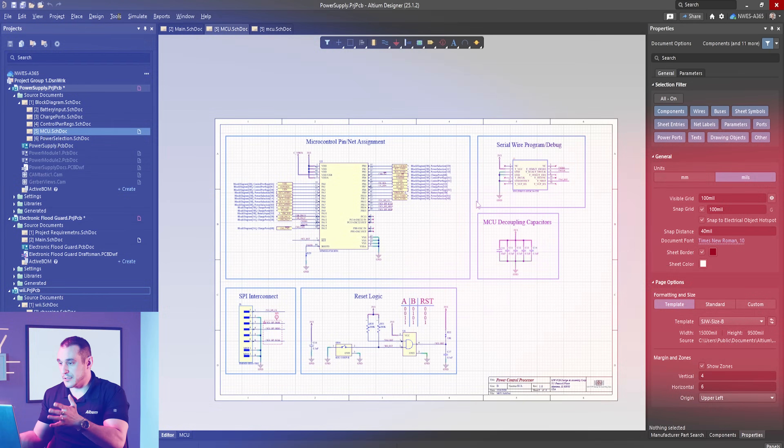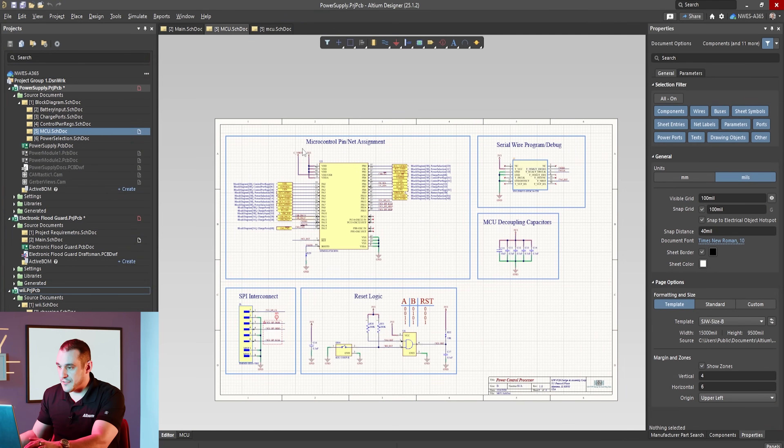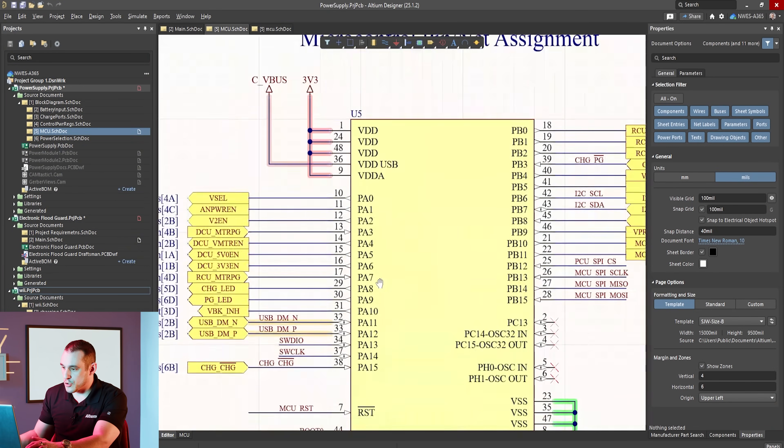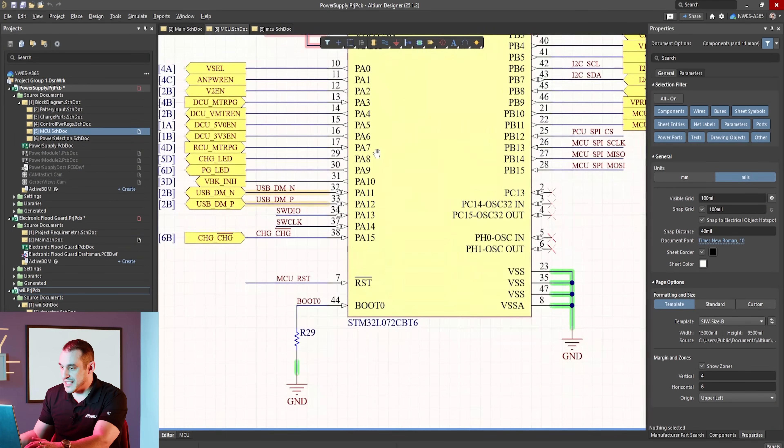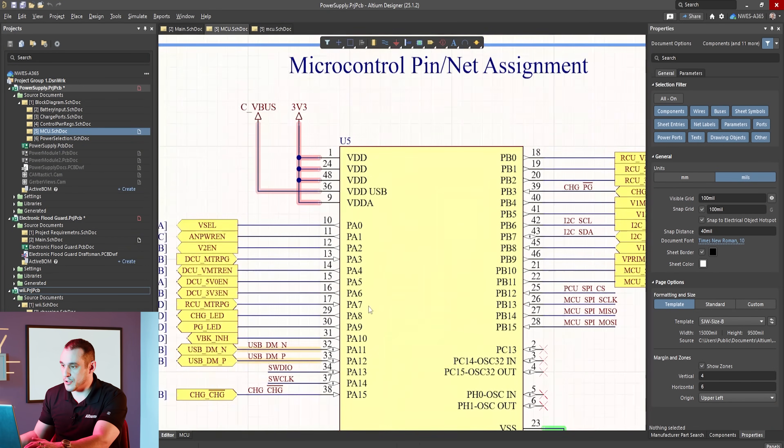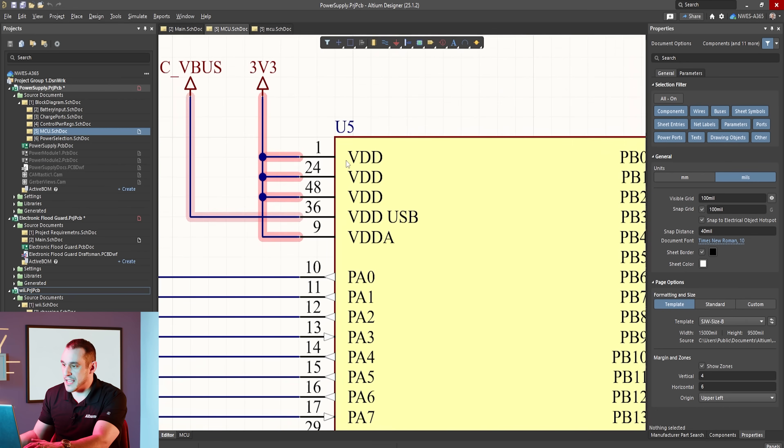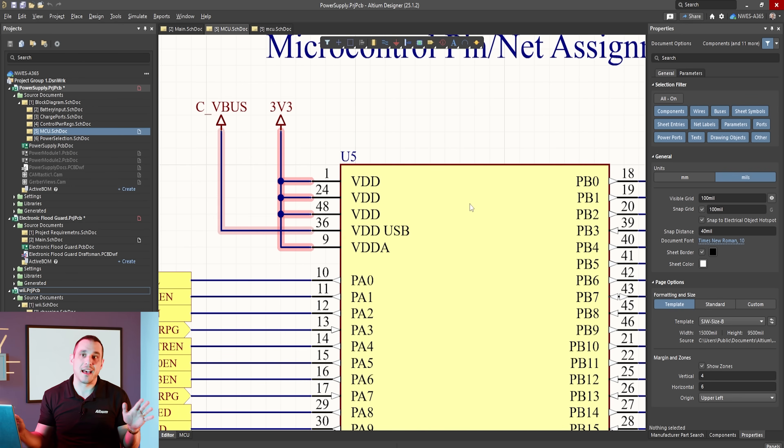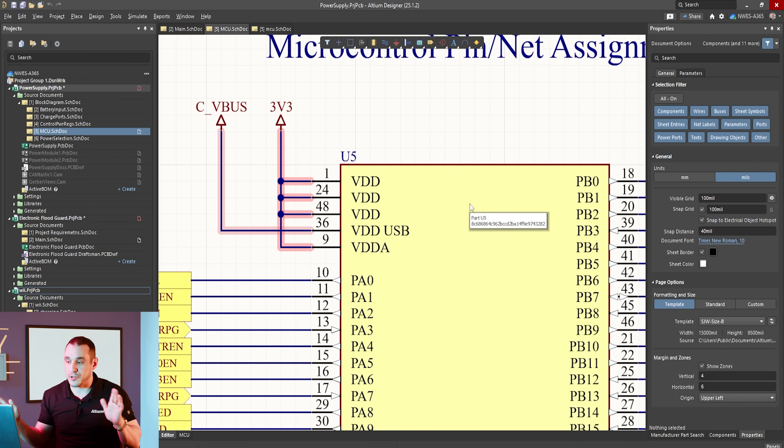We've also seen some designs where the power pins for the analog supply and the digital supply are just bridged directly together. Take a look at this design from James Williams. You can see here on the microcontroller this is an STM32 and the VDD pins and the VDDA pin are all bridged together to the same net. There's no isolation at all and there's not even a separate supply for these pins.